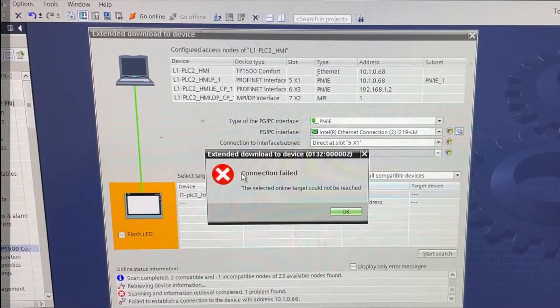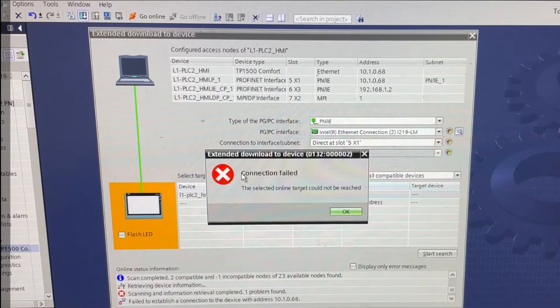Hello, I will be talking in this video about downloading an HMI application to the TP1500 Comfort Siemens HMI.